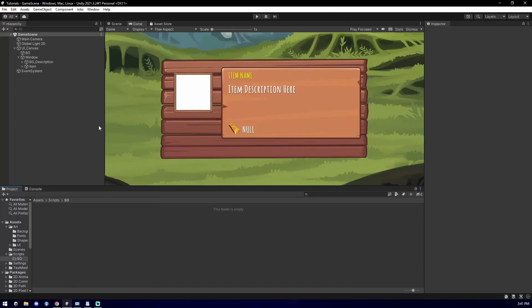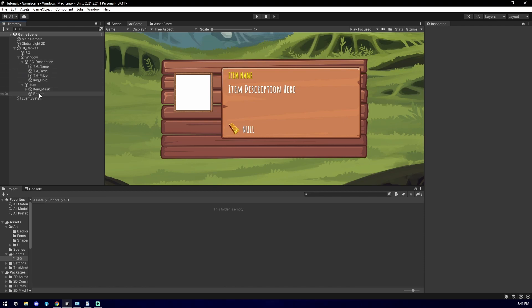Inside Unity, I made a sample use case where you may want to use Scriptable Objects. In this window, you have the item icon, its name, description, and its market value. The item icon also has a masking component so the image does not bleed over the background.